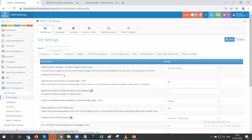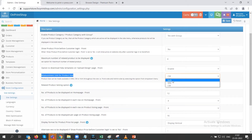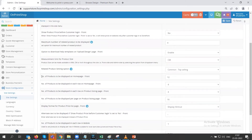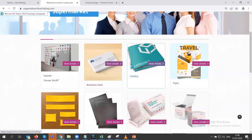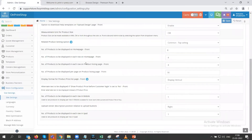Next we have the product section. In the product settings, suppose if you want to change the measurement unit for all products, you can choose from the drop-down list. You can set how many products to be displayed on the store — for example, if you set eight products and save it, the store will show only eight products instead of the current twelve. You can also set the number of products to be displayed in each row on the home page.